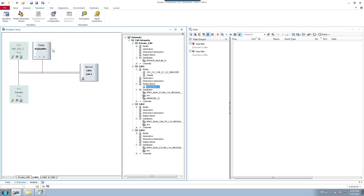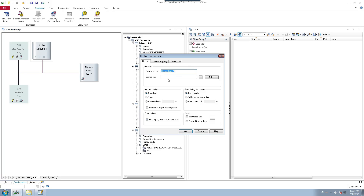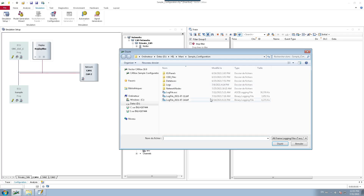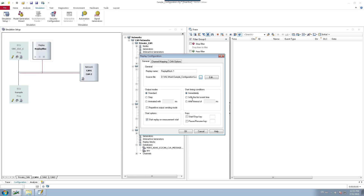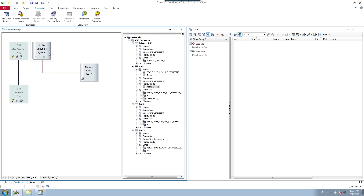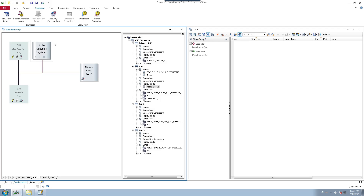Once the replay block is inserted into the CAN bus, right-click on it and select configuration. You will see a browsing path to load your log file. Browse and link the log file you want to use as the replay block source. You can give it any name you wish. Click OK, and you will see the replay block created with the linked log file shown. This is how you link or insert a replay block into your network nodes.